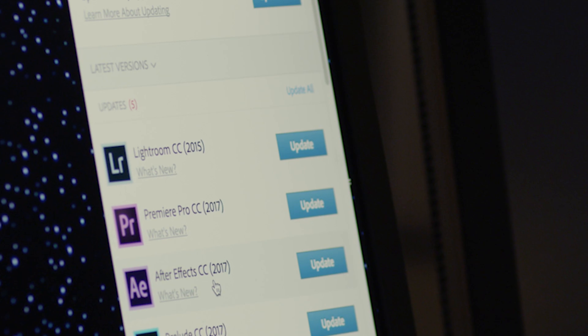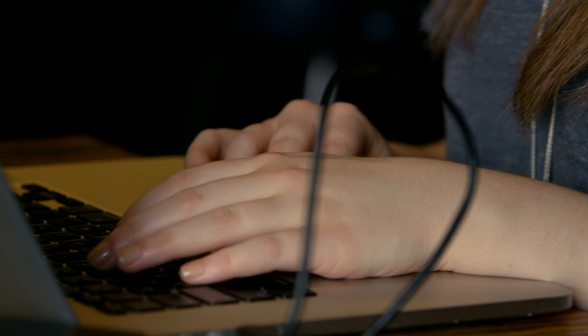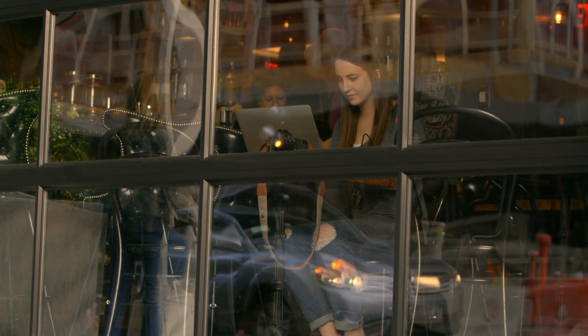Download the latest version of Premiere Pro CC to take advantage of these powerful new features today.